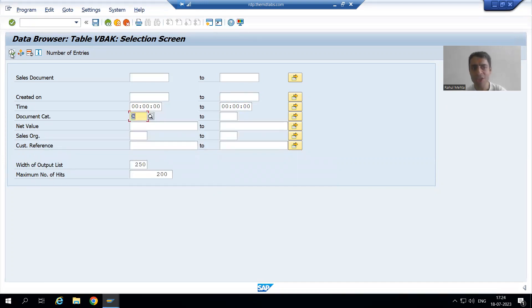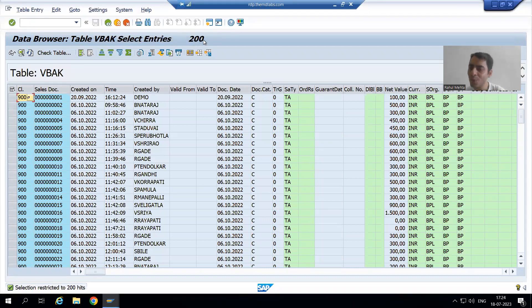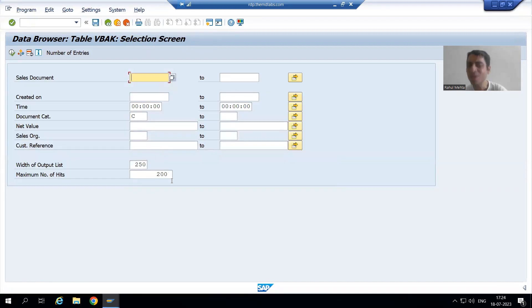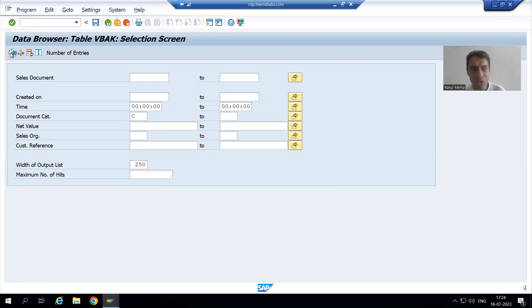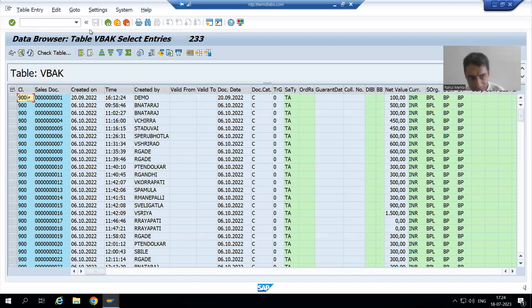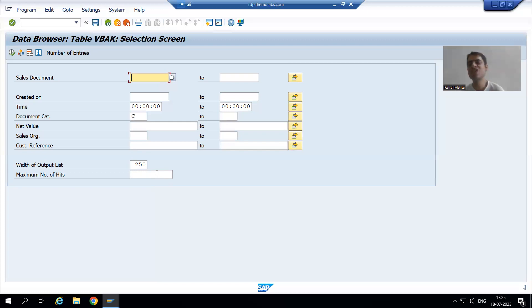Now I will click the Execute button. The number of entries is 233, but notice I am only able to see 200 records — that is the default value, which is why we see 200 records in the output list. This question comes from freshers often: why am I only seeing the first 200 records? You just need to change the number of hits. Remove the limit and execute — it will show all 233 records. The default is 200; you can change it to check all records.